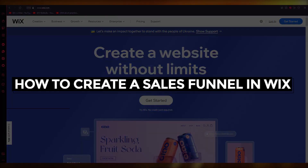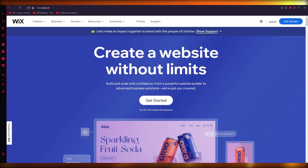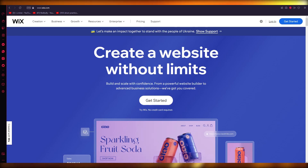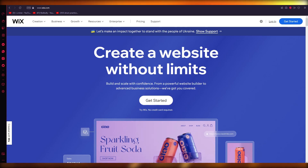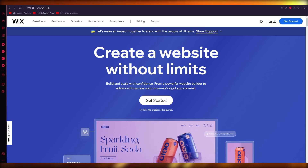In this video, I'm going to show you how to create your very own sales page or sales funnel on Wix. It's going to be extremely simple and fun to make. Please watch till the end and follow along, and by the end you're going to fully know how to create a sales page or sales funnel on Wix.